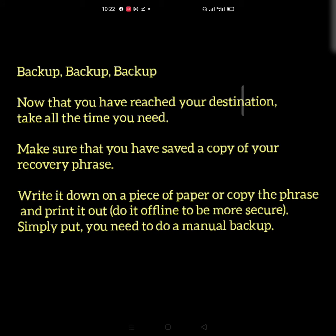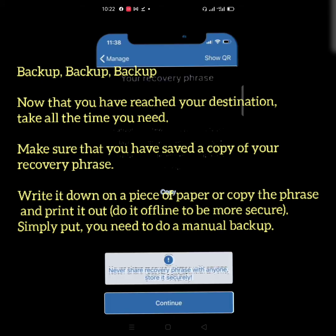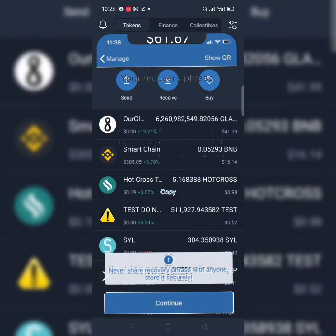For security reasons in this video, I will not be showing my recovery phrase to viewers. So I will pause this video and copy the recovery phrase, then proceed to MetaMask to import our Trust Wallet to the MetaMask app. I am now done copying my recovery phrase.